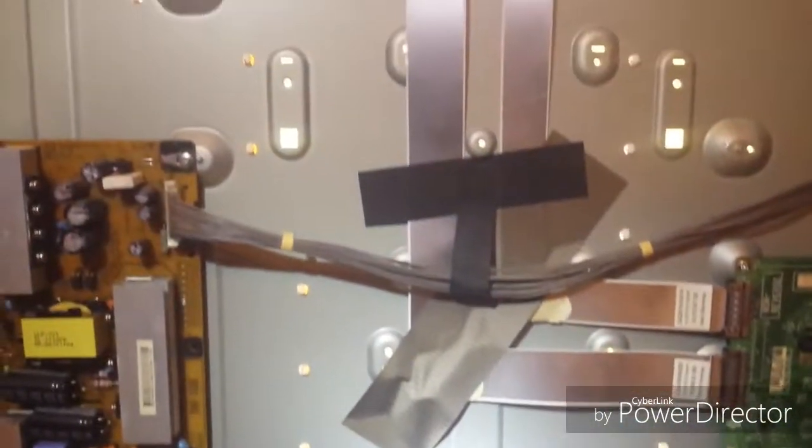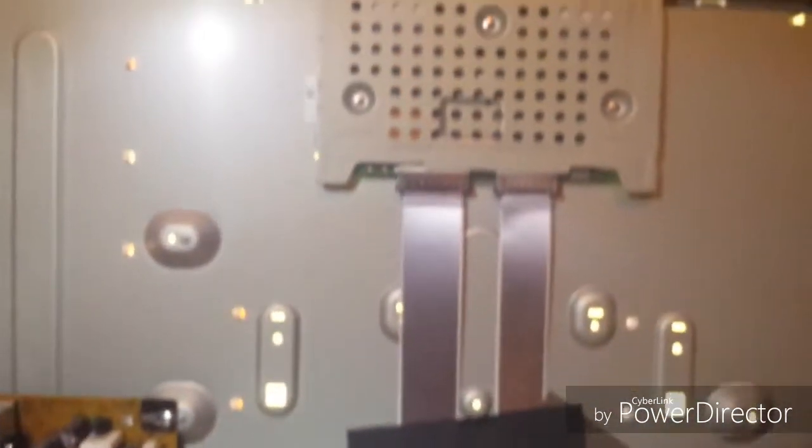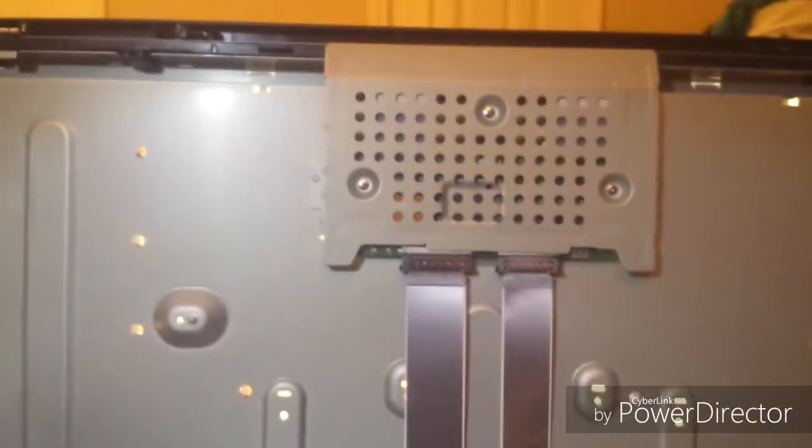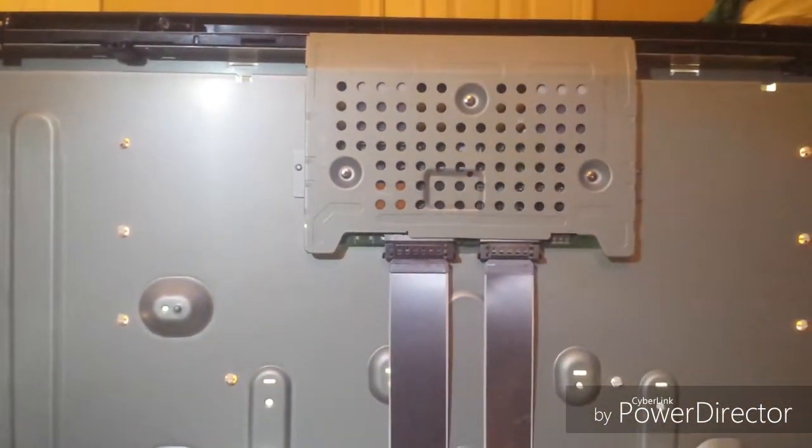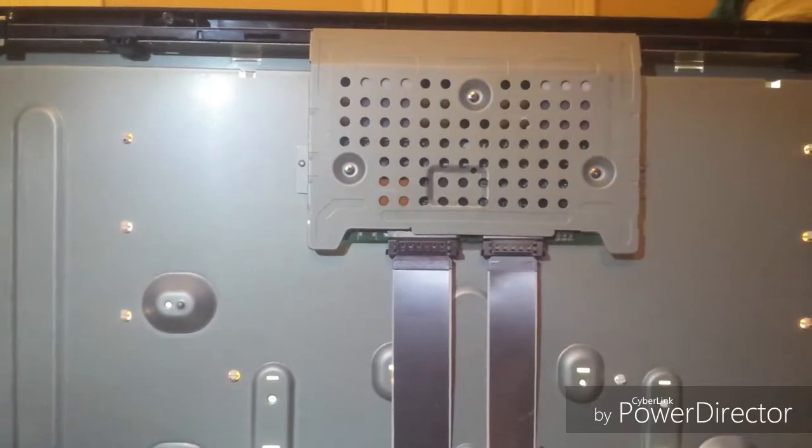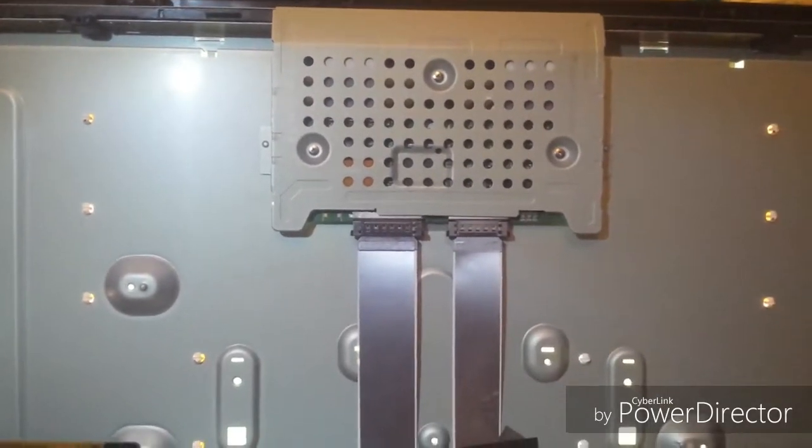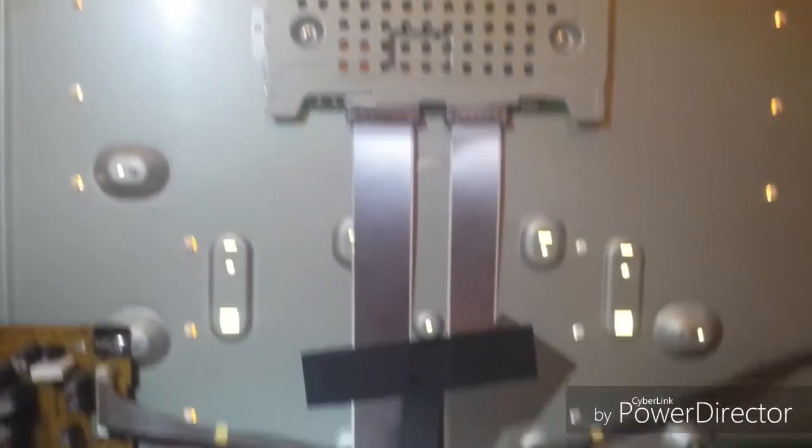The cables that run to the T-Con board, which I have replaced the T-Con board. I did make sure the numbers were the same.